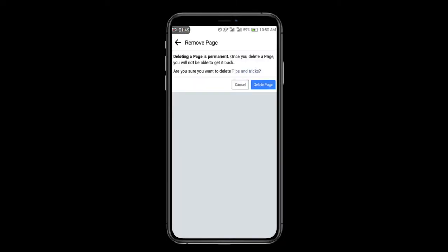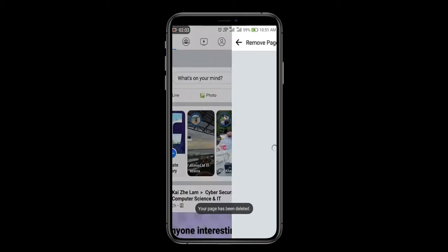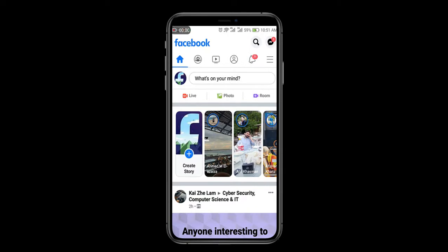After clicking here, you will see deleting a page is permanent. Once you delete a page, you will not be able to get it back. Are you sure you want to delete Tips and Tricks? Yes, I want to delete. Click on here. You will see here the notification your page has been deleted.